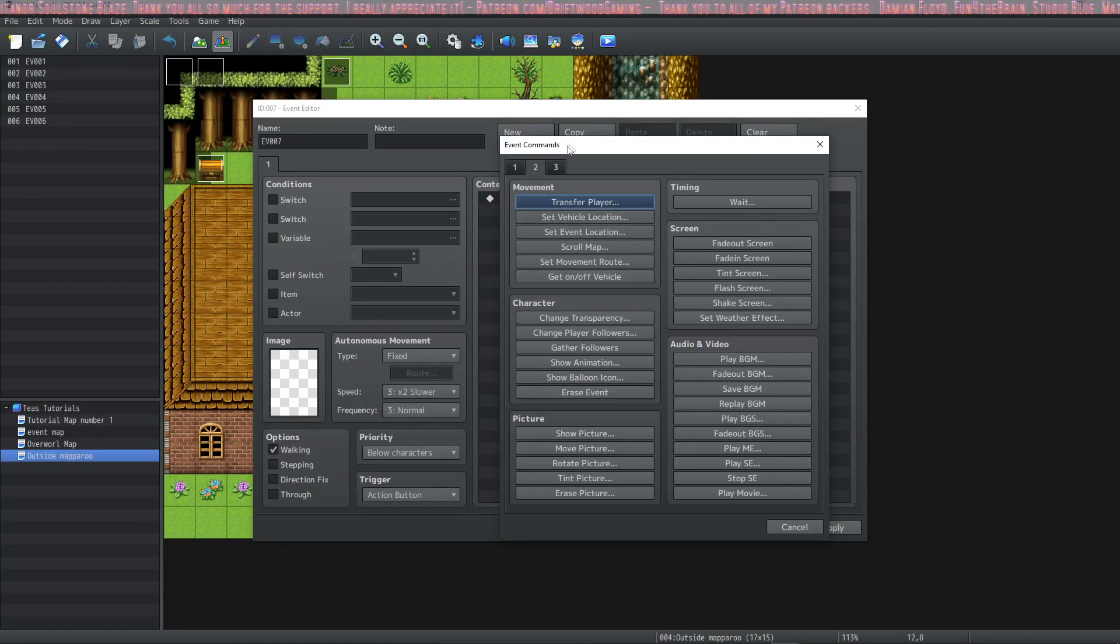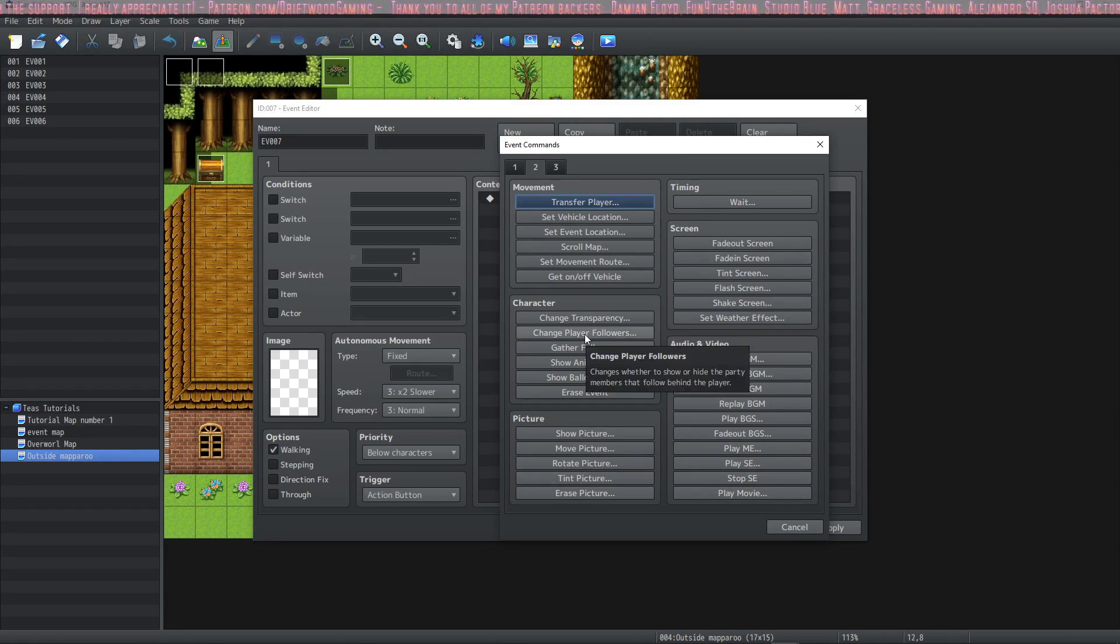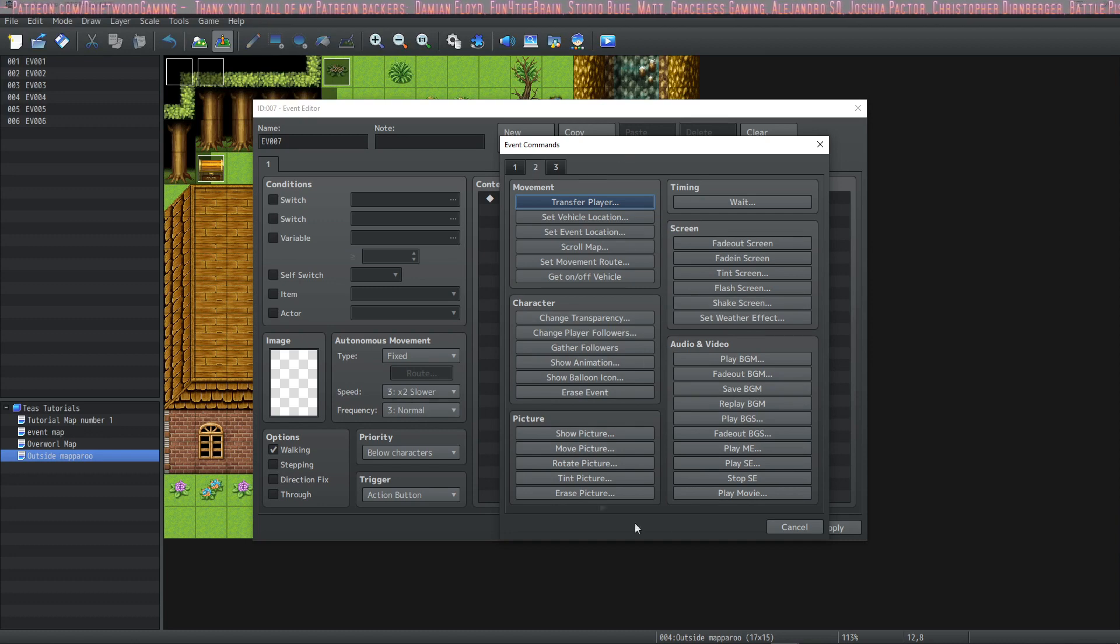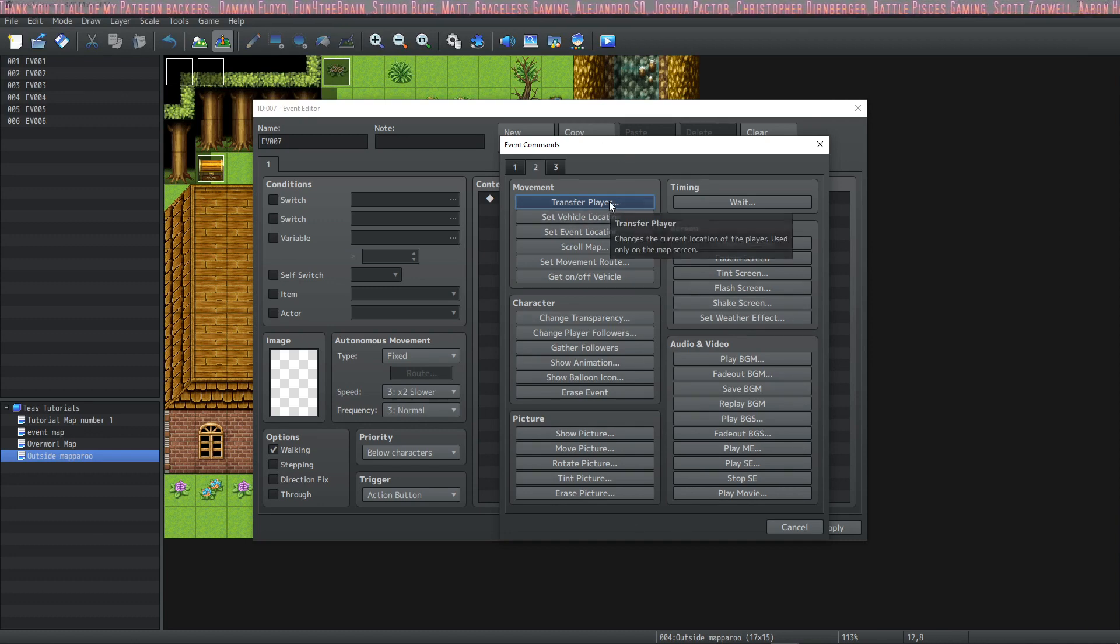So here is our event command page 2. We'll do events to show what each one of these things does and by the end hopefully you know how to use everything on this page. So let's start with transfer player.